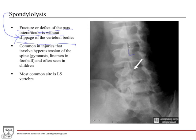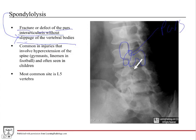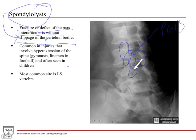If you remember the Scotty Dog, what we're talking about here is the neck of the Scotty Dog — that is the pars. In your book there's a fracture shown here: the break of the neck of the Scotty Dog. Breaking the neck of the Scotty Dog is a break of the pars, a pars interarticularis fracture, and that is by definition a spondylolysis.